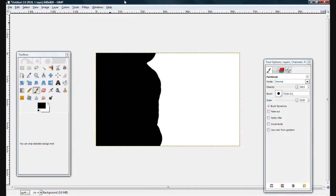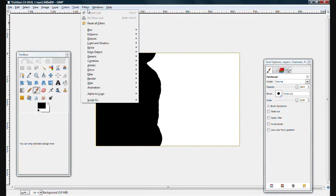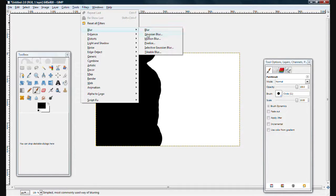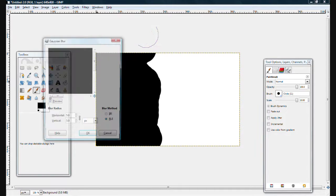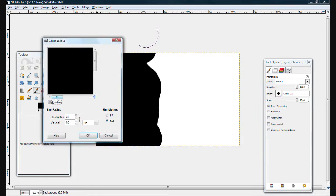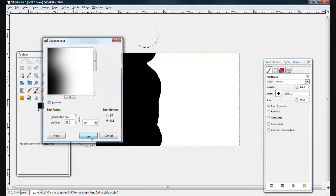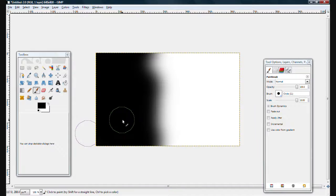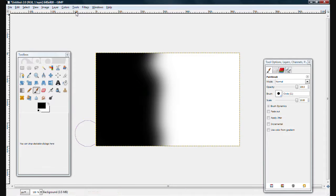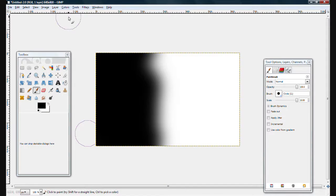And you're going to Gaussian Blur it. So go Filter, Blur, Gaussian Blur. Make it Gaussian Blur up like that.